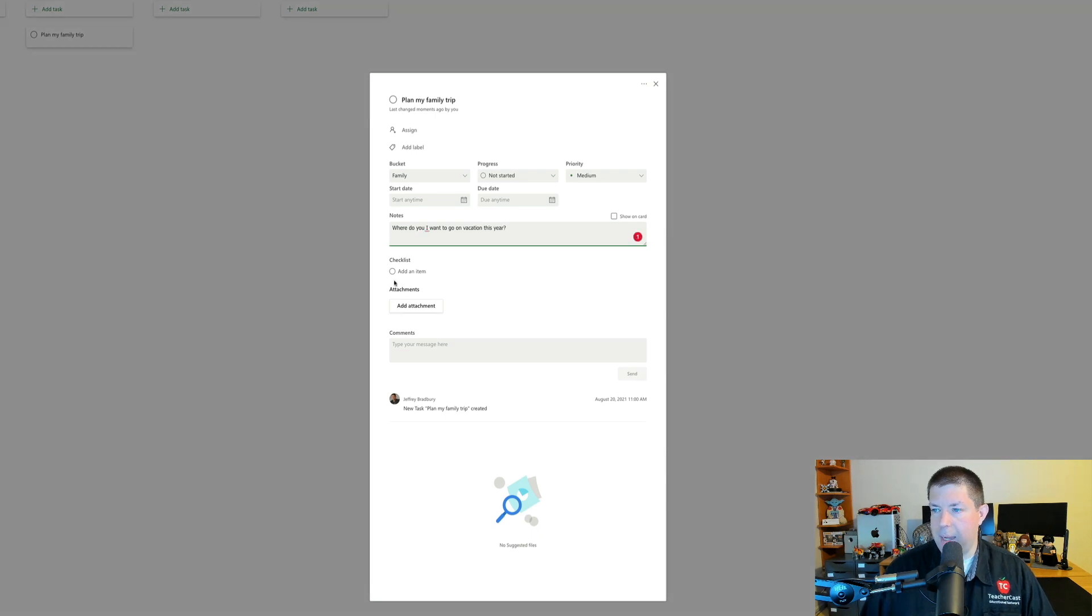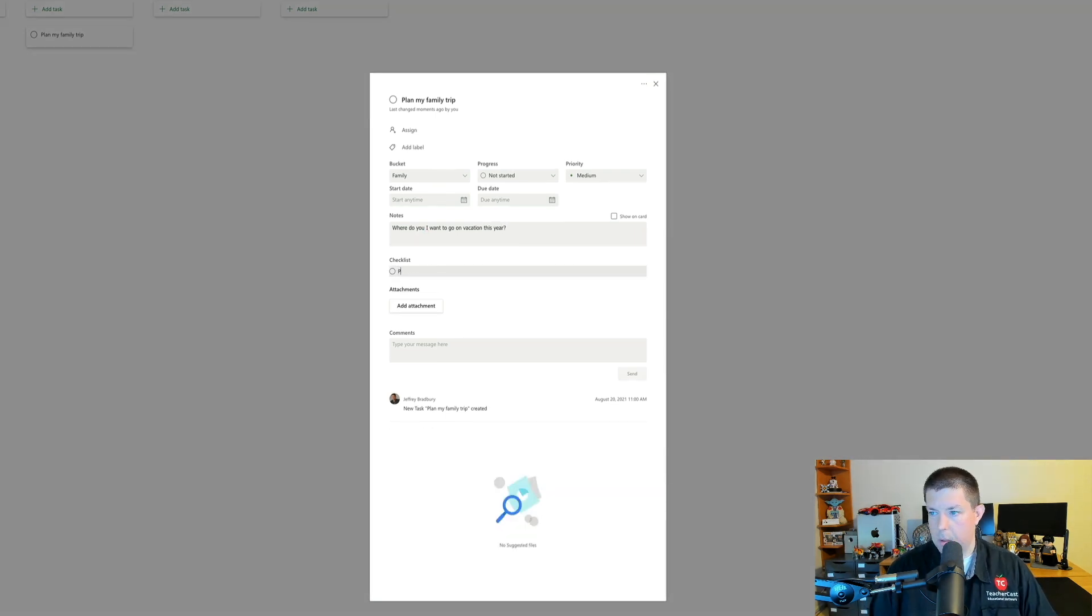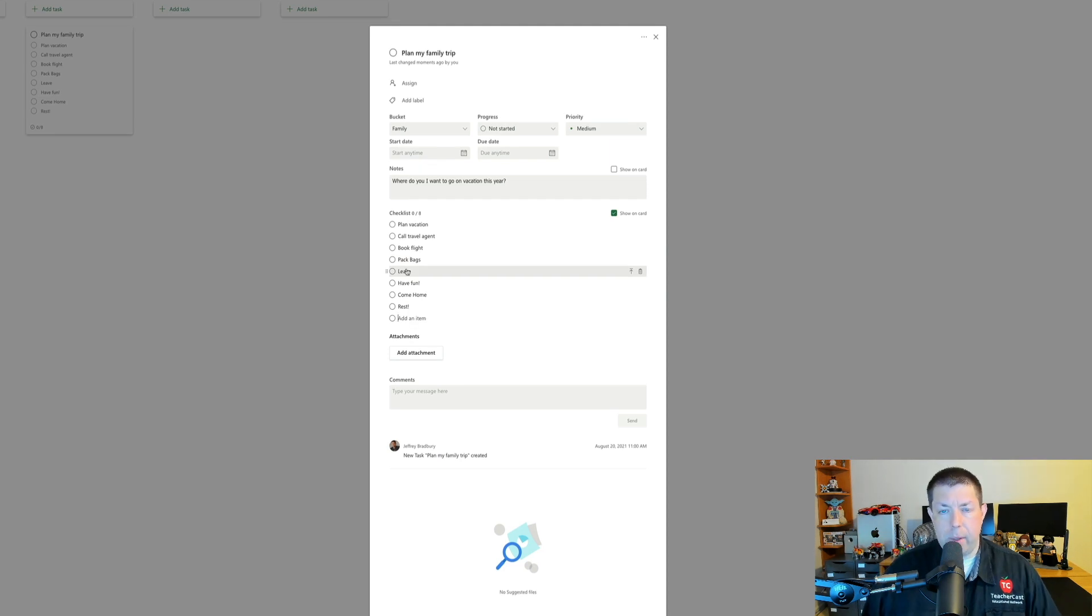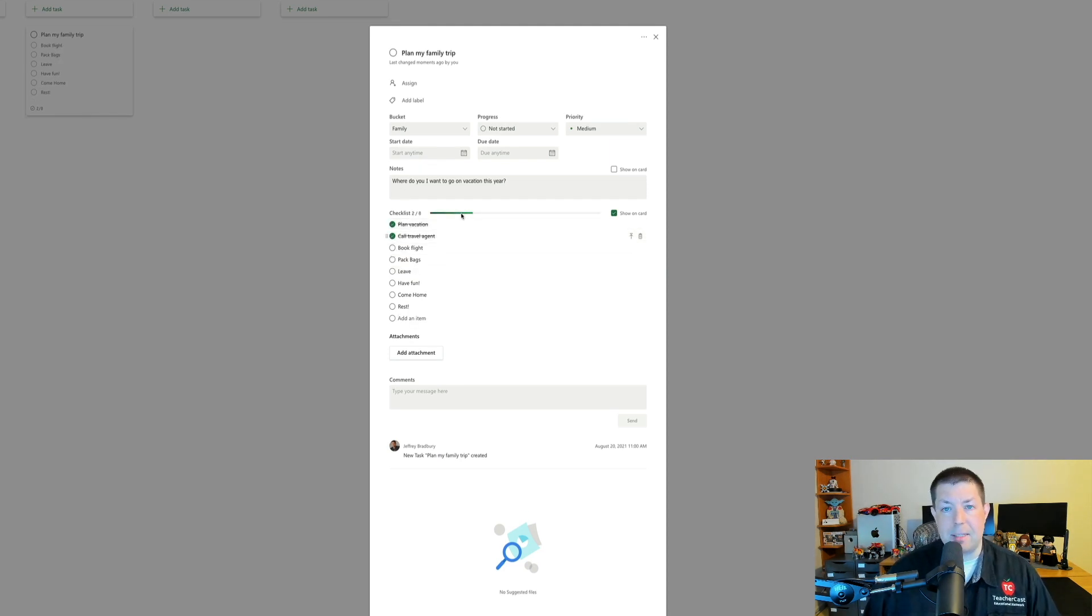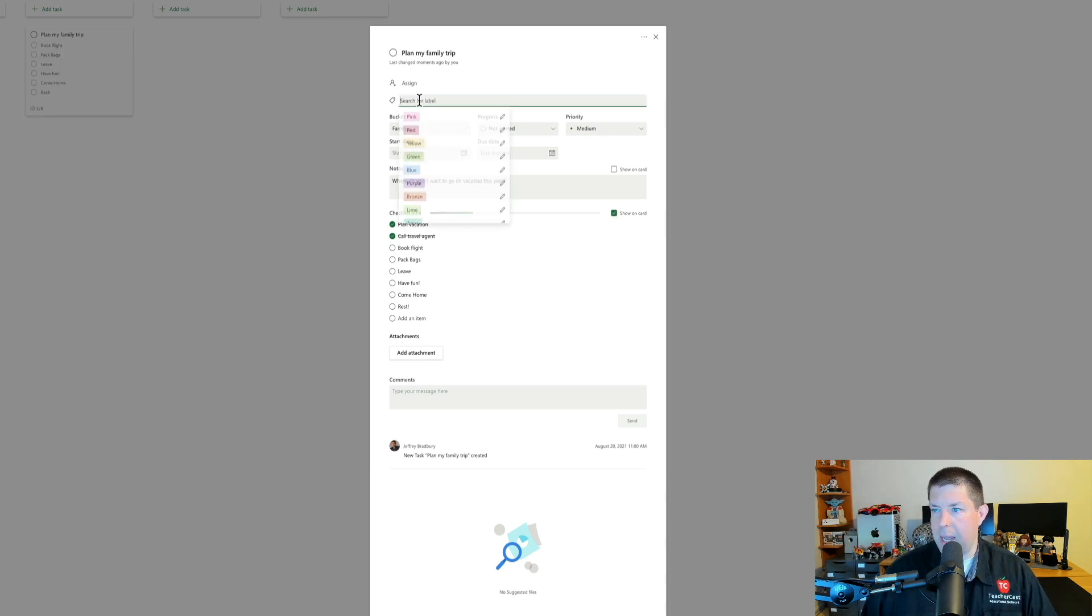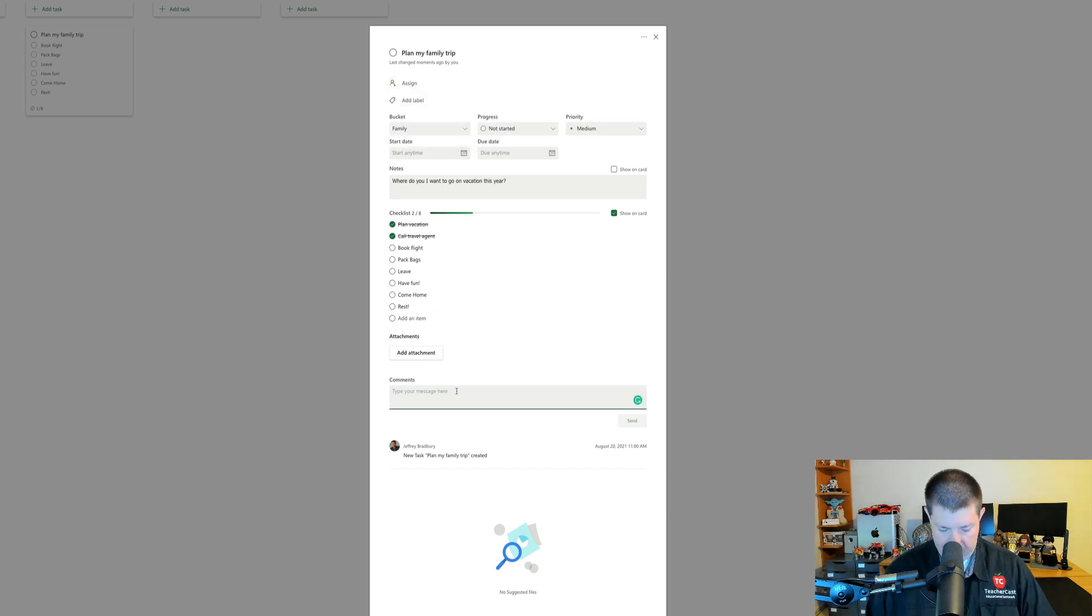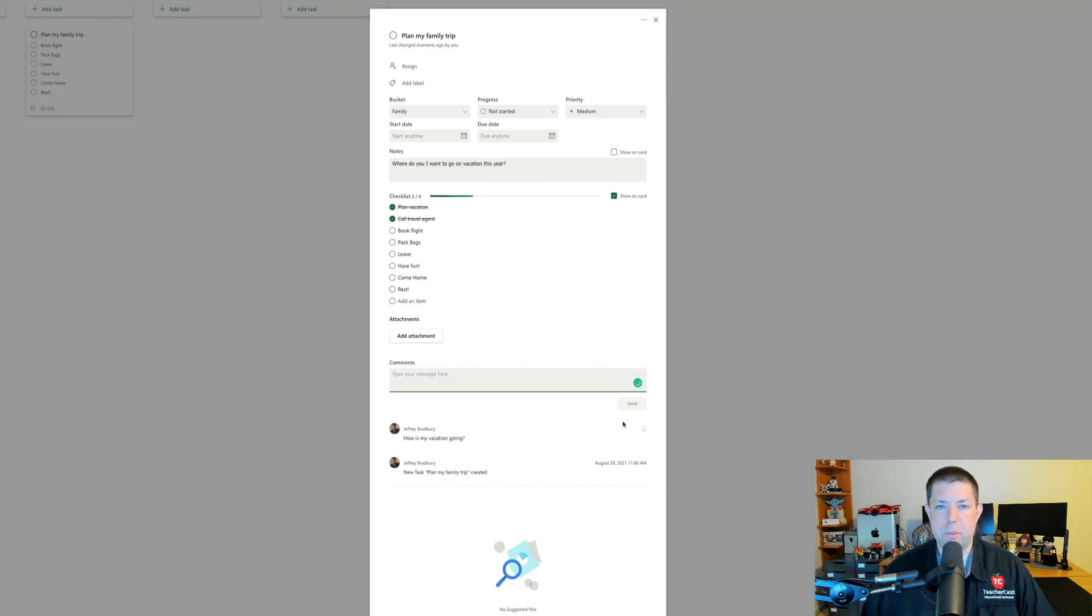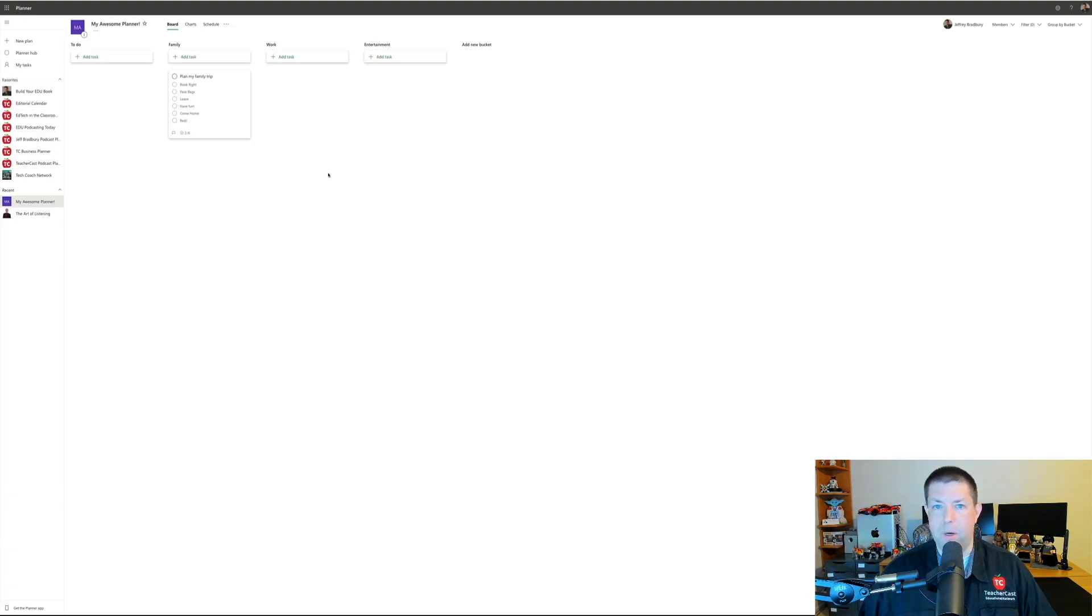As I'm going through my checklist, I can always check these off and you'll notice that it has a nice to-do here. I can show my checklist on my card or I can choose just to keep my card empty here. You'll also notice I can add a label and I can even make assignments. I can also do comments down here if I wanted to keep track of everything. And that's basically how Planner works.